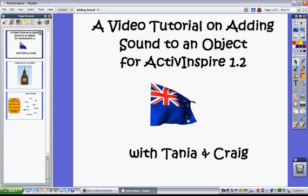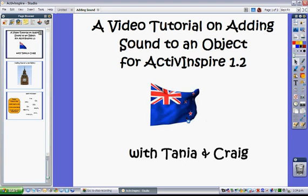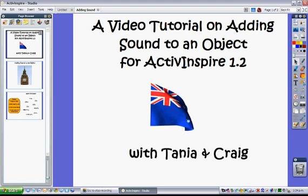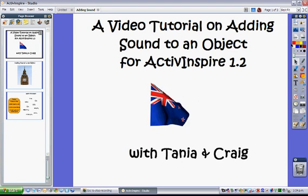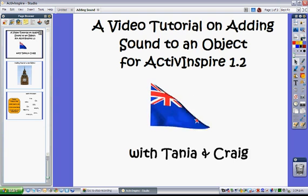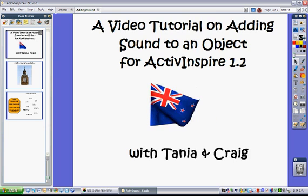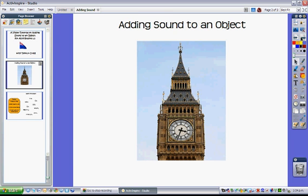This tutorial shows how to add sound to an object using Active Inspire. On my next page I have a photo I've already added.